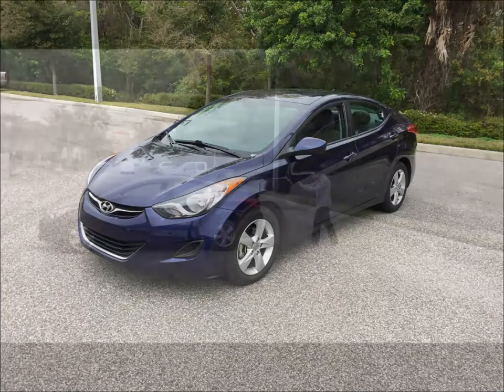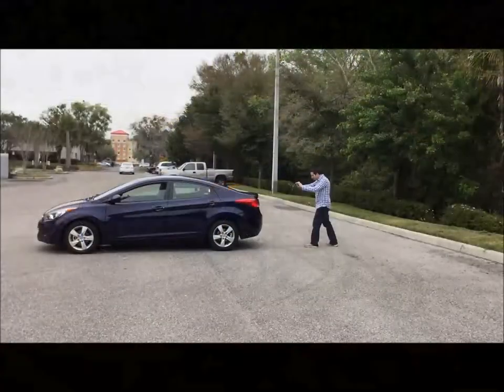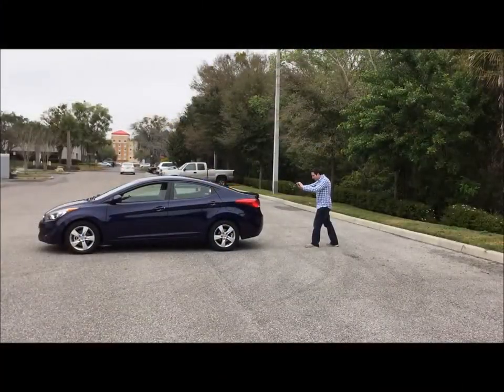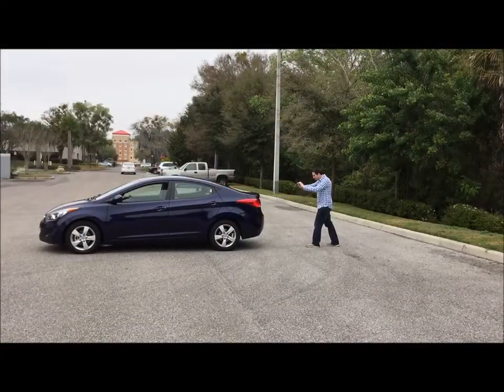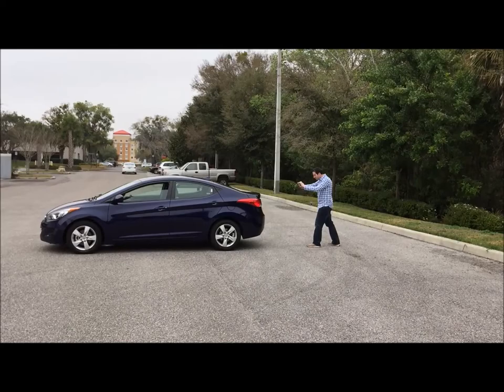Now take a photo that clearly shows the vehicle's model, which is usually located on the back or on the driver's side.